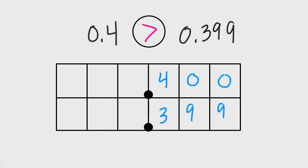Those three or four problems should give you a better understanding of comparing decimal fractions. Good luck, and we'll talk about this more tomorrow.